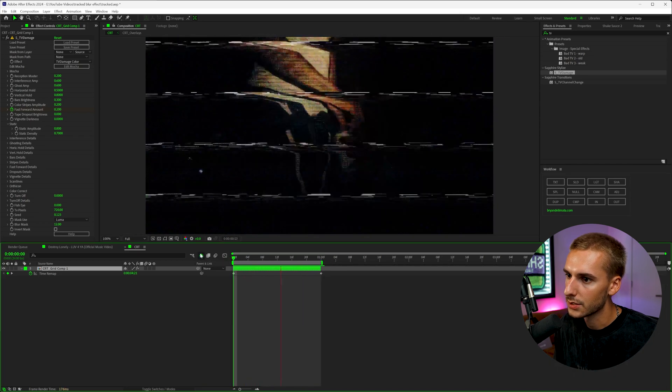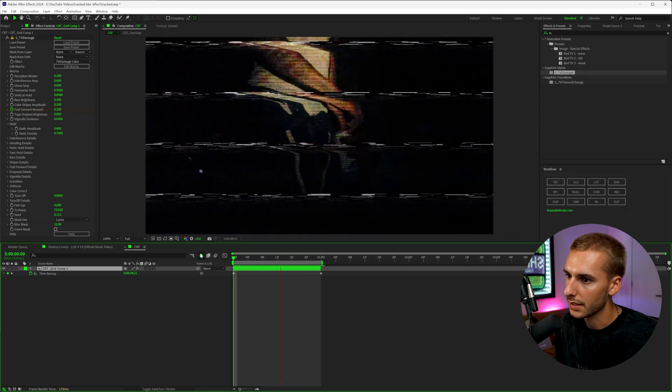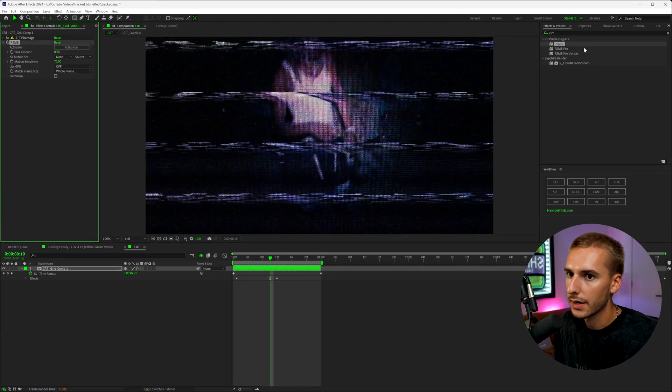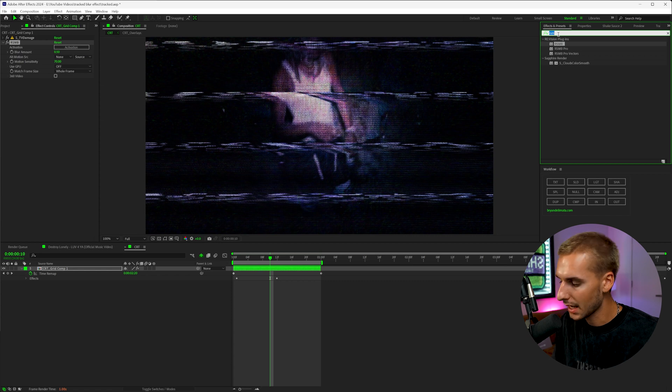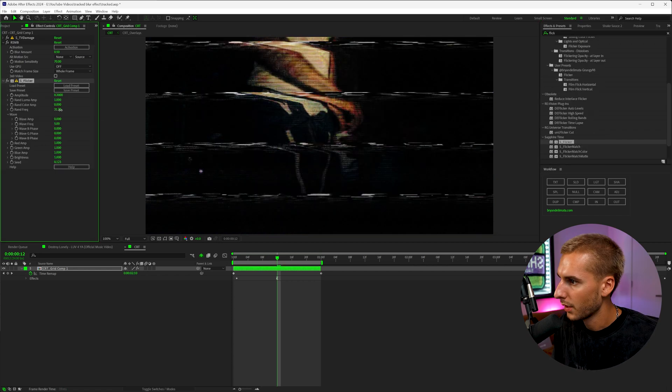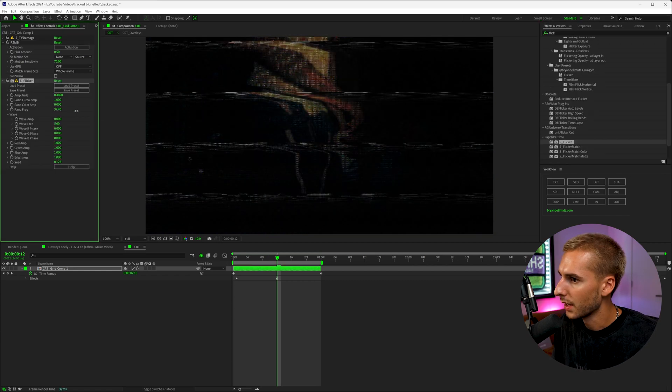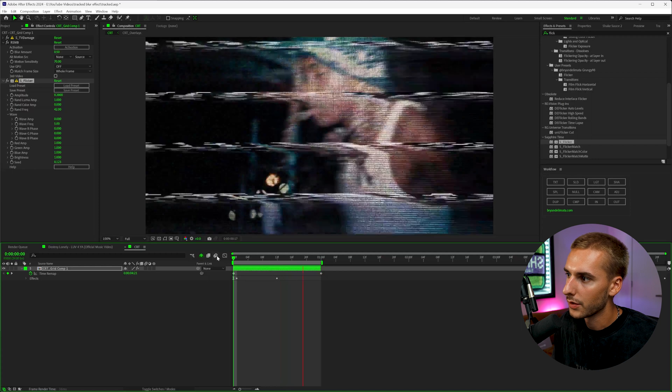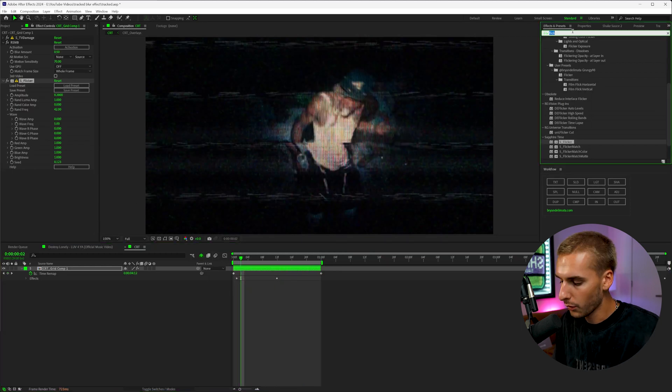You'll see it has this nice reverse effect like this. If you want, you can also add an effect like RSMB on top and maybe even some flicker, turn up the amplitude and the random frequency a little bit. And then you can see how you have this TV look.